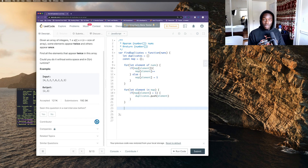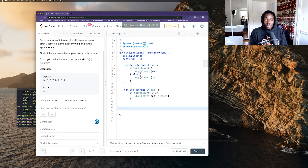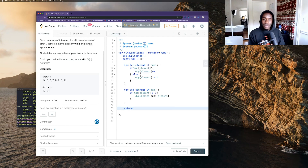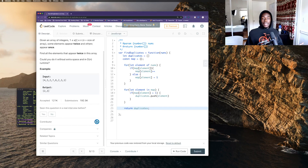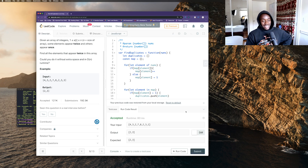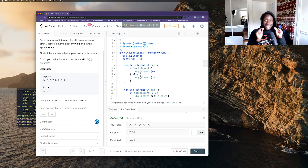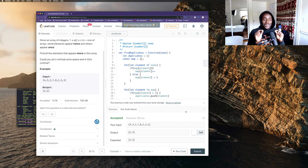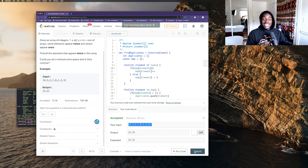Then at the end — and this is something a lot of people forget after working through a big function — don't forget to return, because your function has to give you back something. So I want to return the duplicates array. That's it. Let's run this code. This is LeetCode, and when they give you a different test case and it doesn't work, something's wrong with your code, so we'll see.